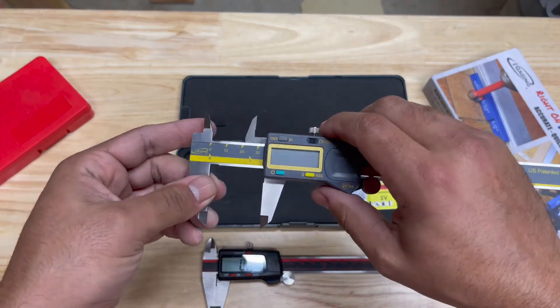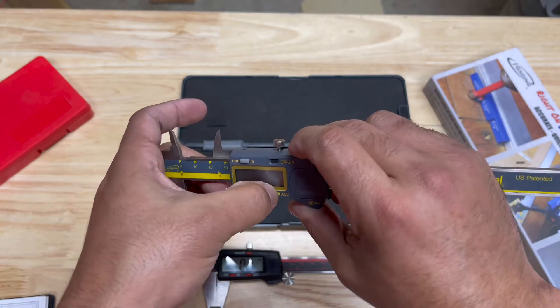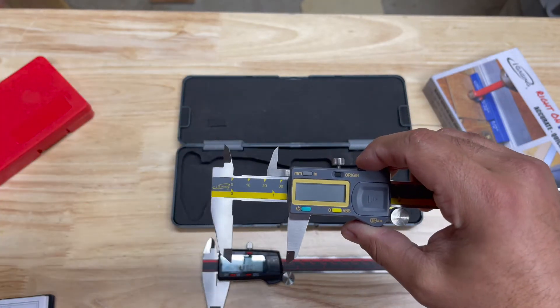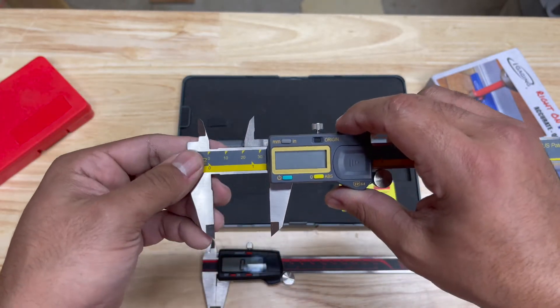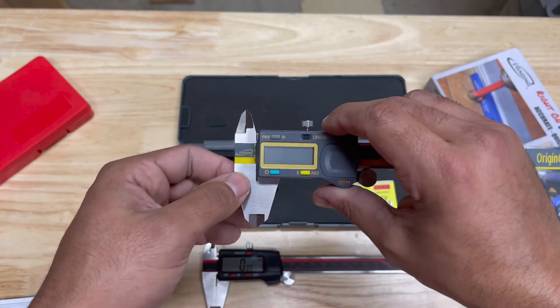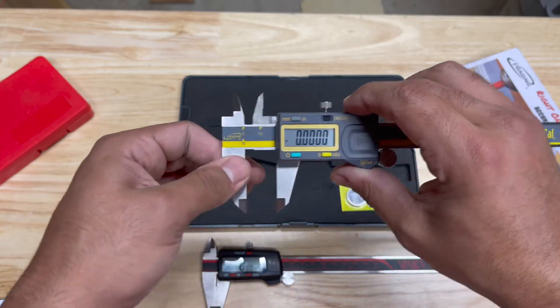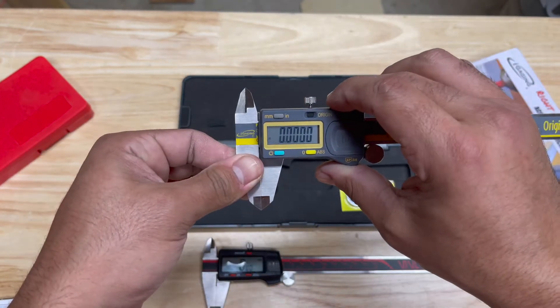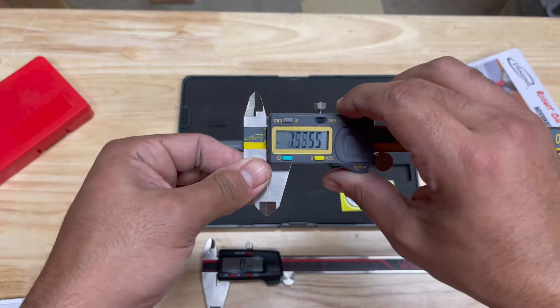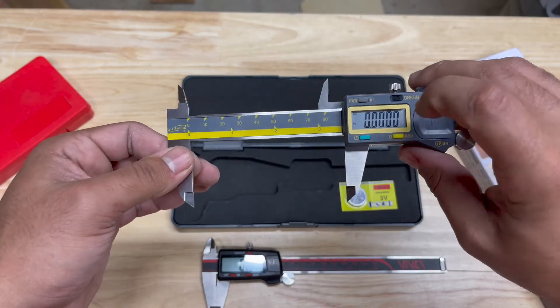One cool feature about these iGaging is they are Origin, like the Mitutoyo. I think those were the first to come out with the Origin Cal, which means these calipers always know where zero is no matter what.